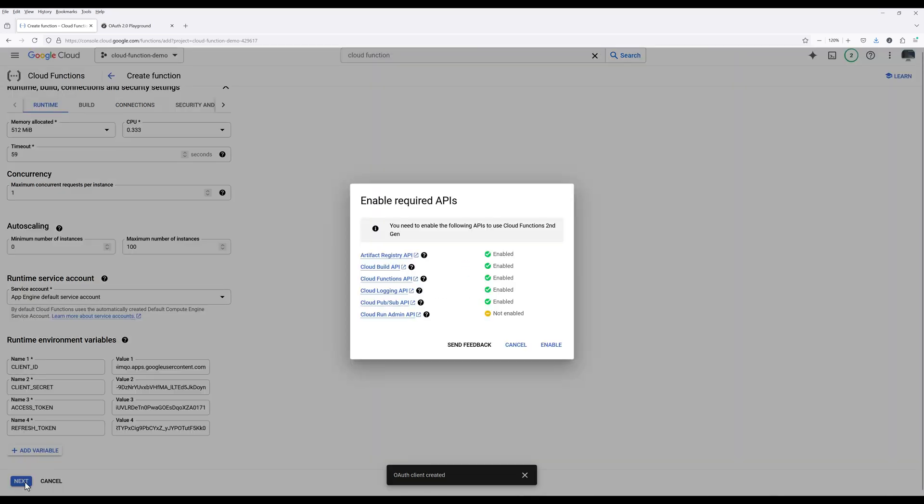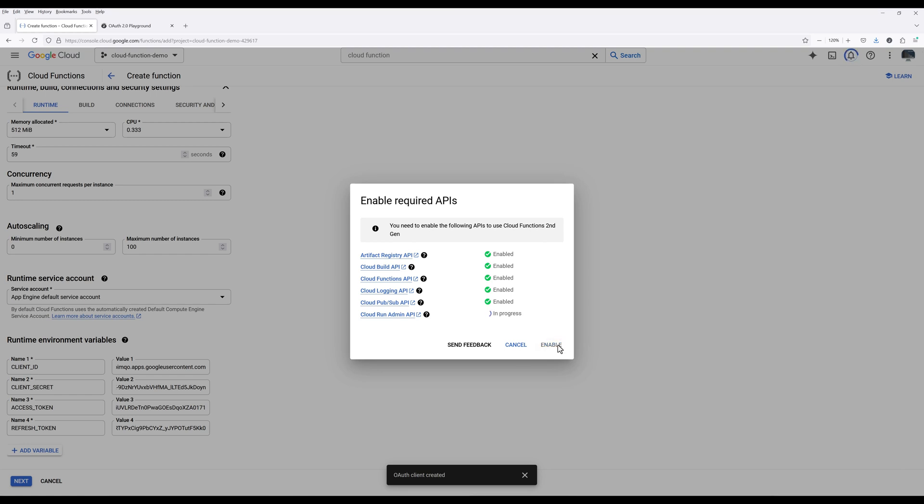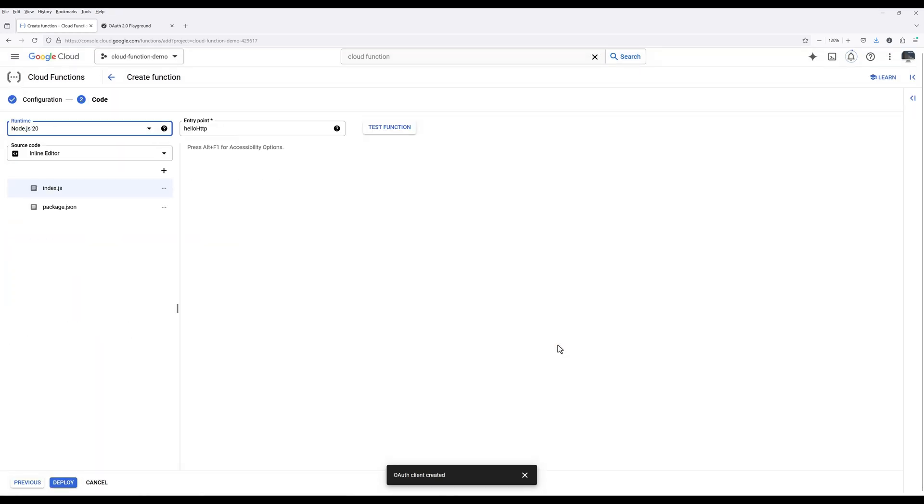You will be prompted to enable Cloud Run Admin API. Go ahead, click Enable. Change runtime to Python.